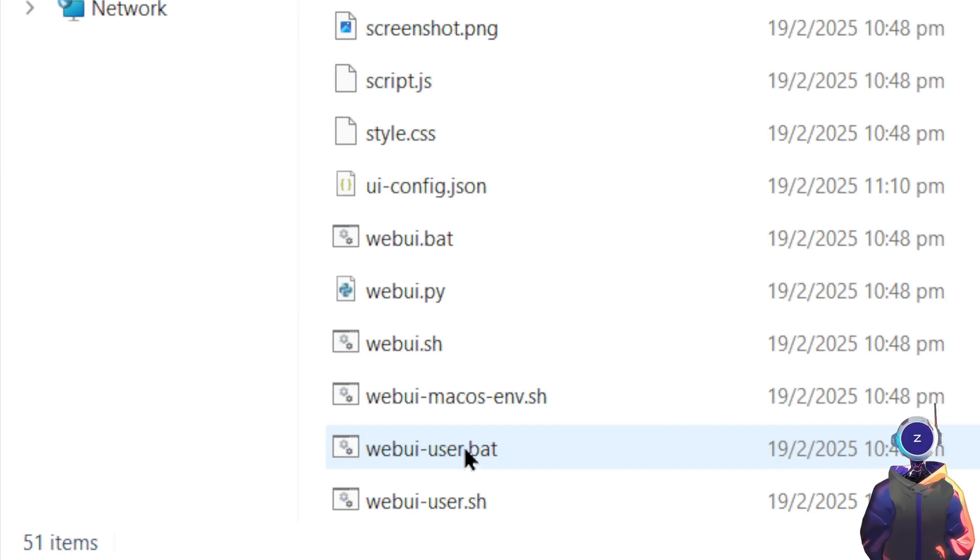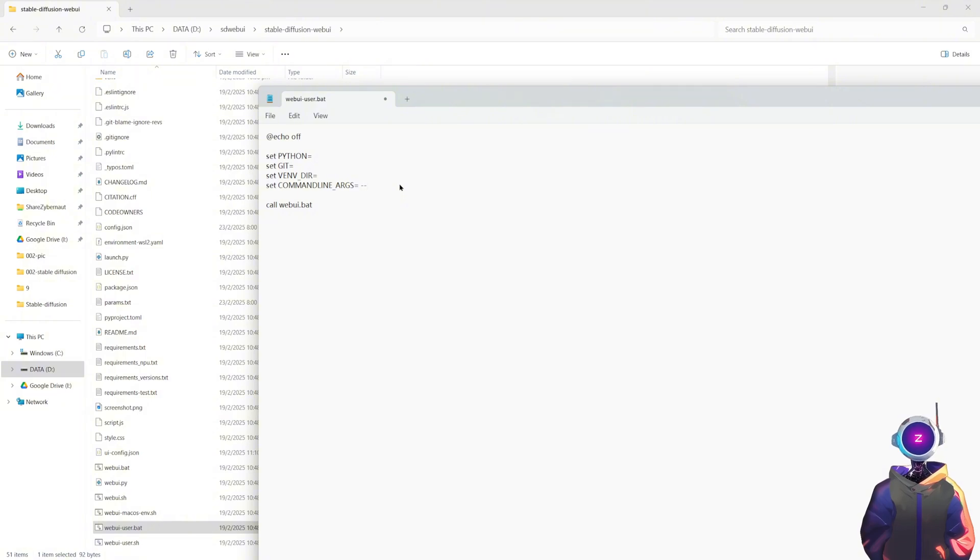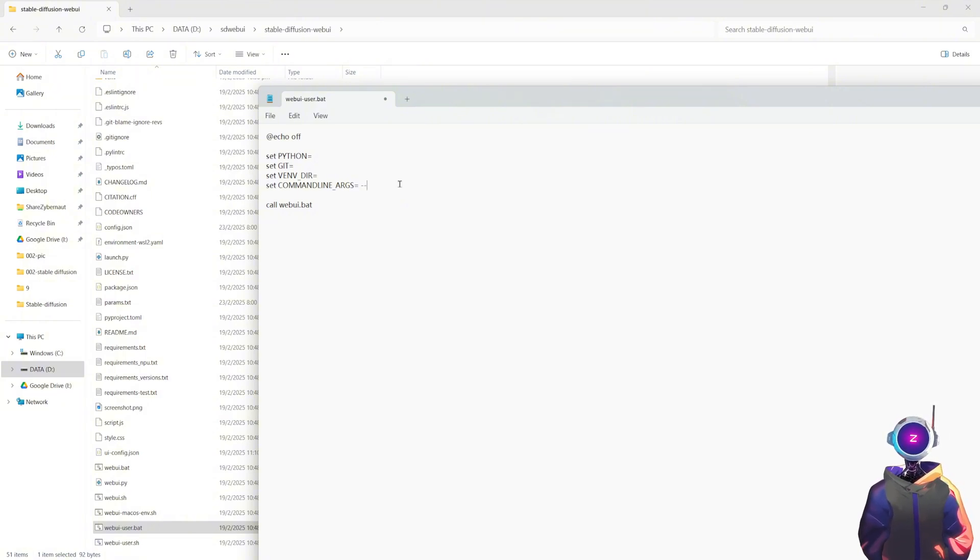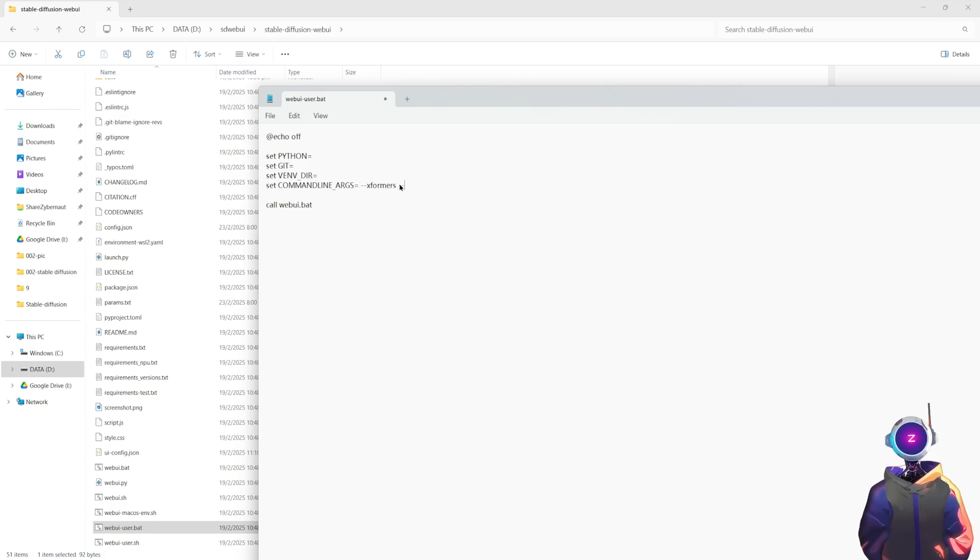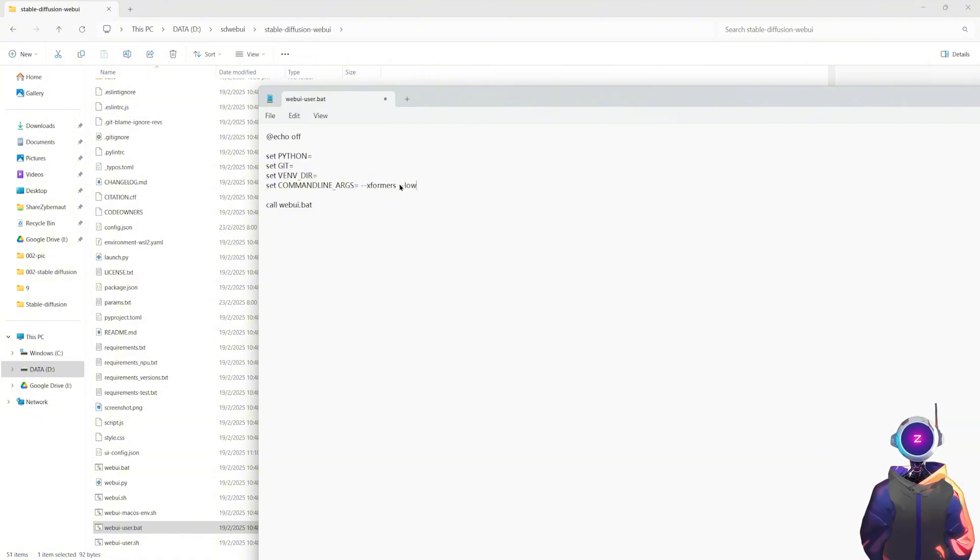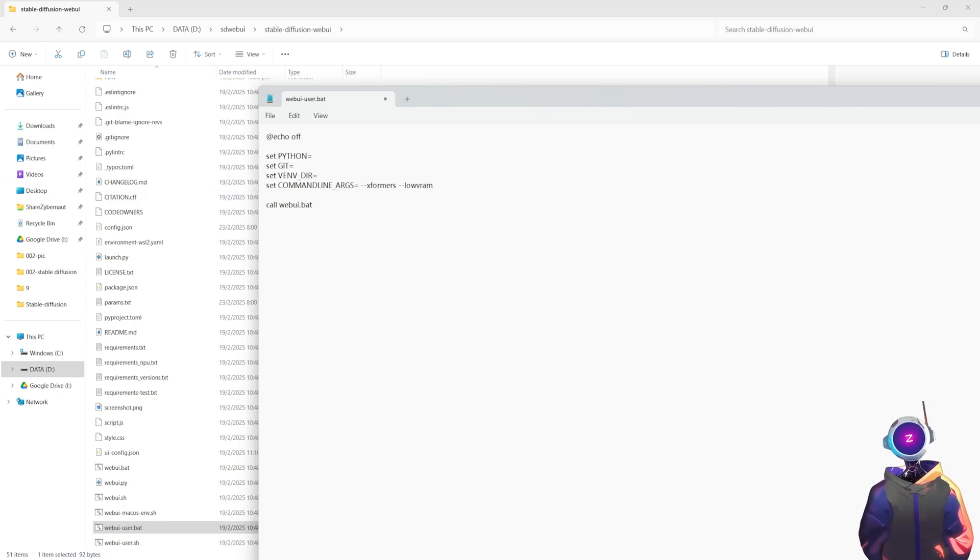If you want the generation process to be more efficient, or if your computer has lower specs, you can optimize it by modifying the webuiuser.bat file. For example, you can add the ushxformers parameter to speed up image generation, or use lowvram to reduce memory usage. This way, even with a smaller graphics card memory, Stable Diffusion will run smoothly.